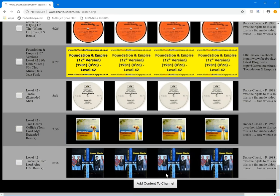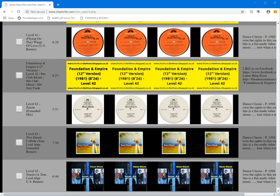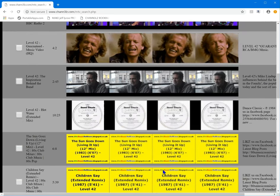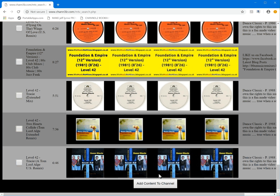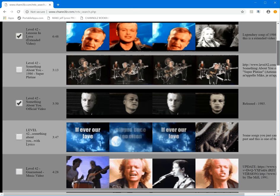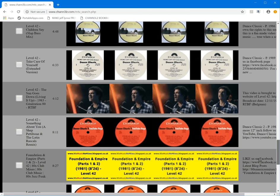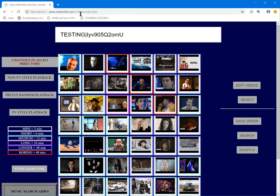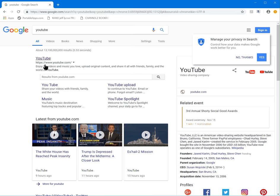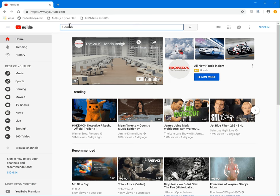I haven't added the capability to go through multiple pages of search results yet — that's for the future. It costs quota: they have a quota system giving me about a million quota points per day, and each search costs about 100 quota points. That's why I prefer the bookmarklet — I go to YouTube directly, do a search there, and use the bookmarklet to pull the content rather than waste quota.